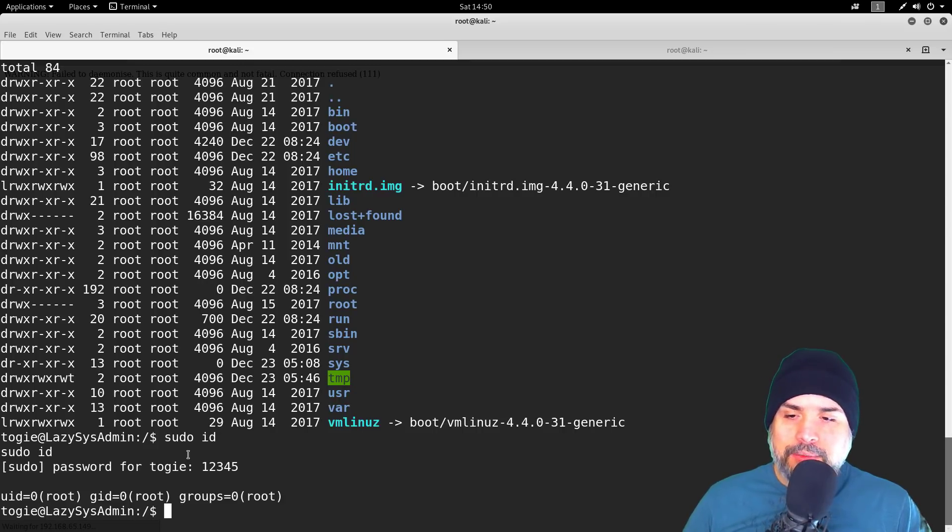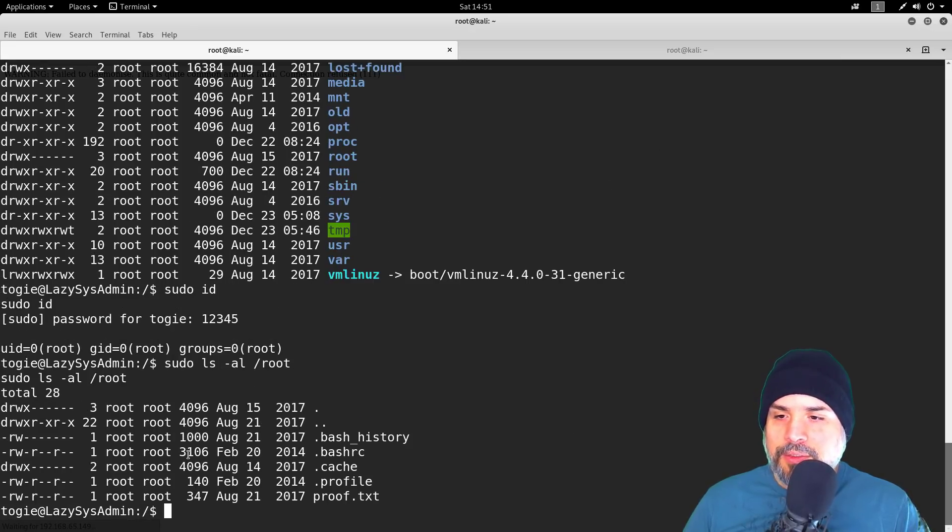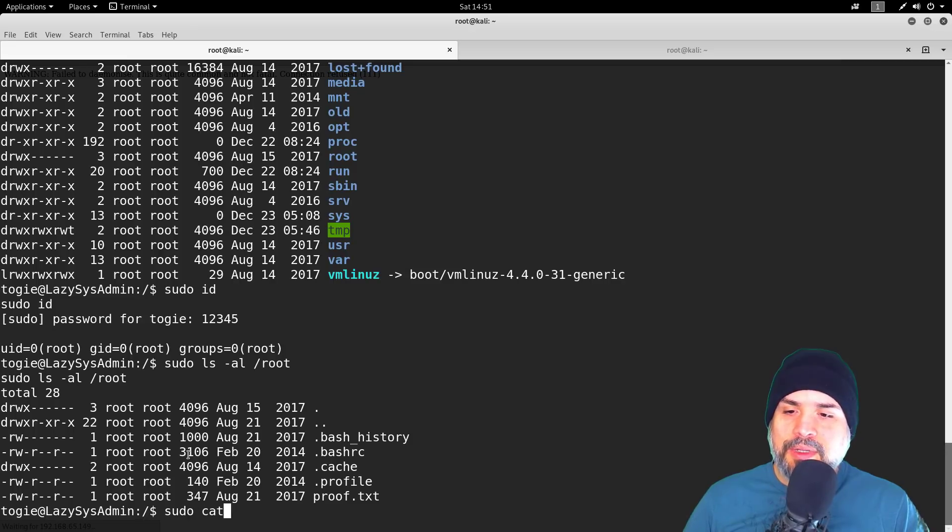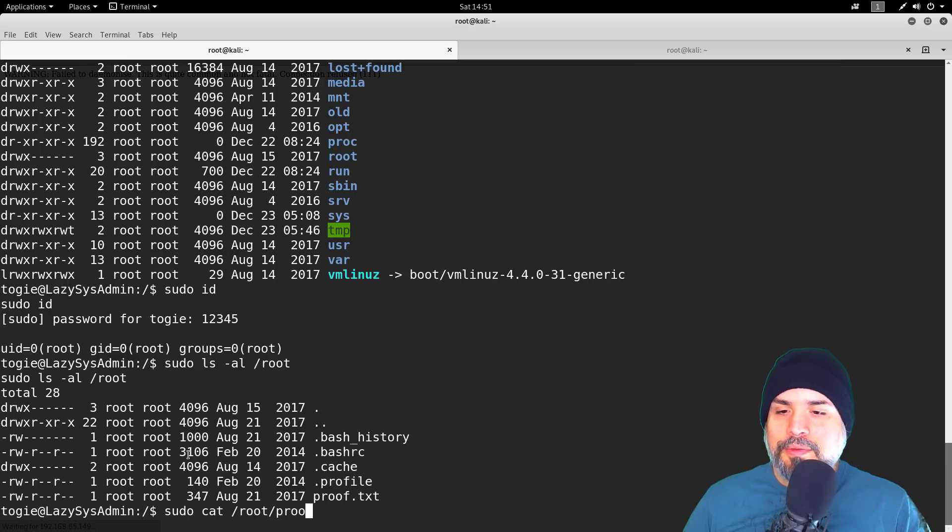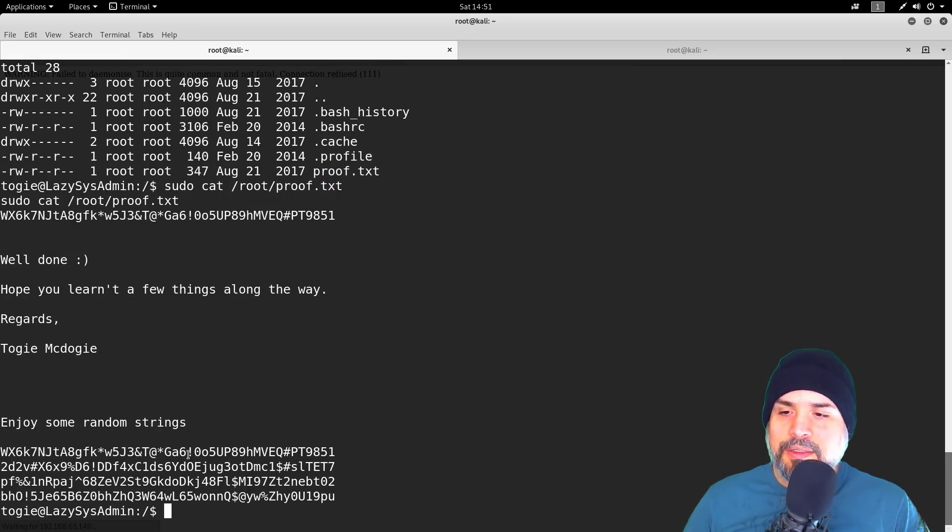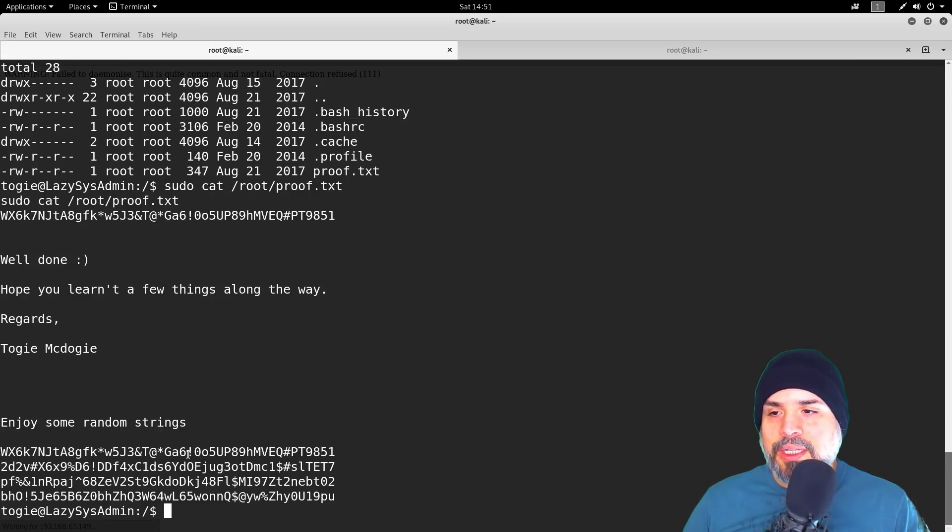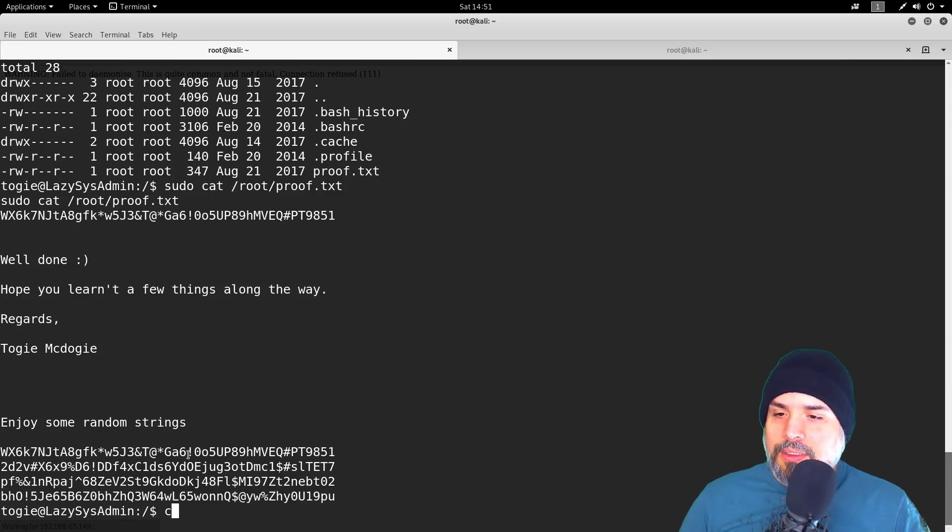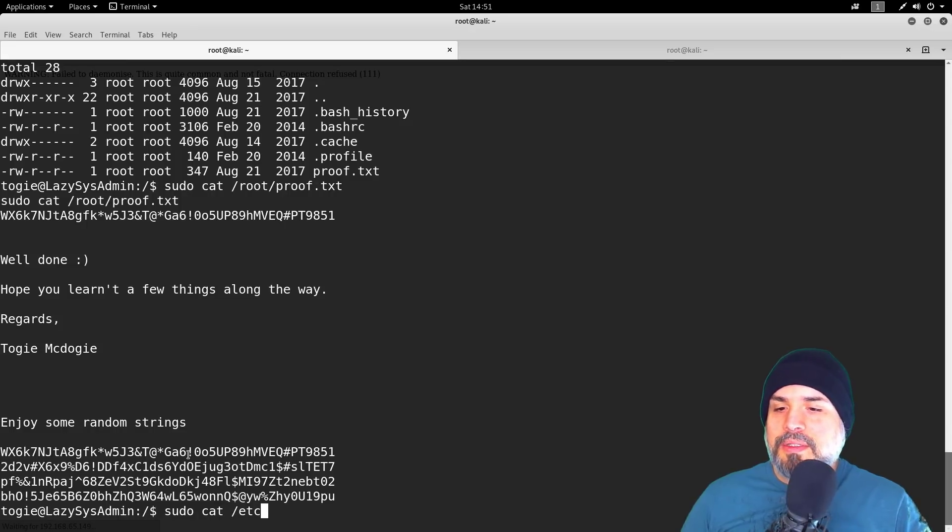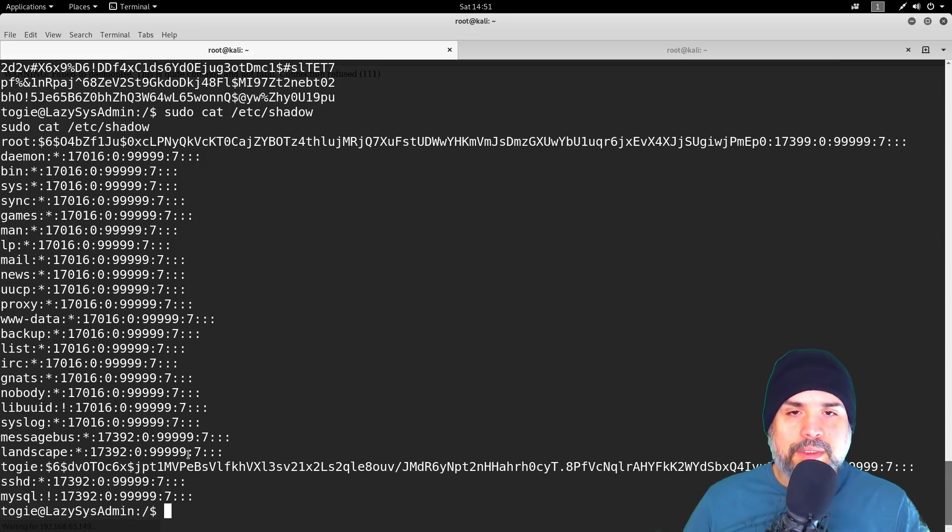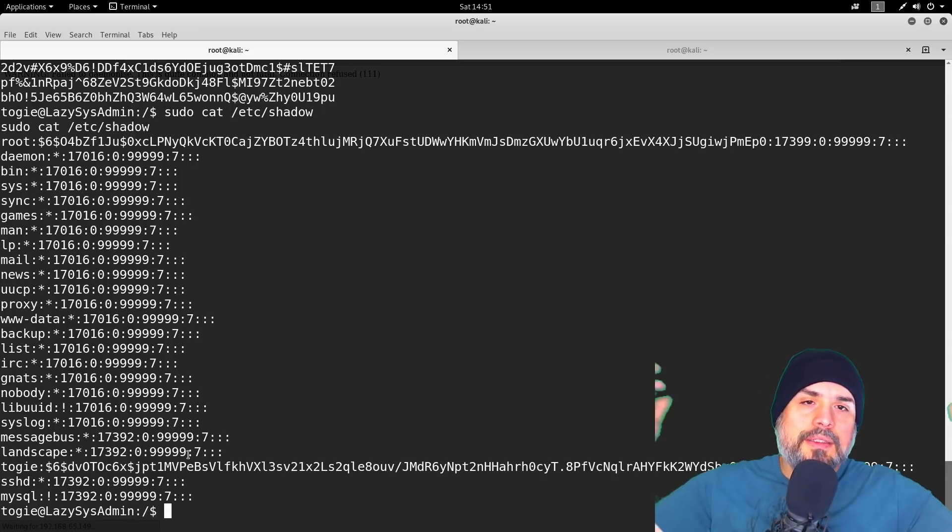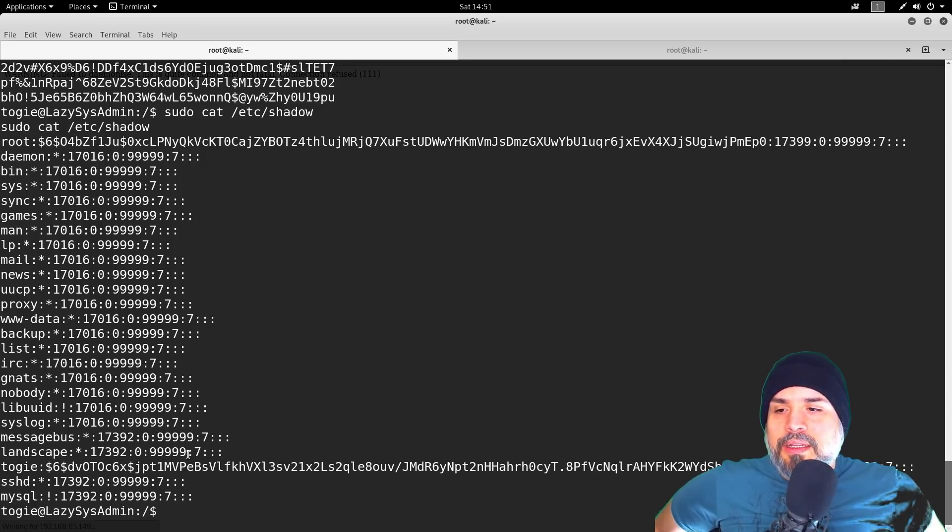So let's list the root directory and we will finish this box by catting the root.proof.txt file. 'Well done, hope you learned a few things along the way. Regards, Togie McDogie.' Thank you, sir! Let's just look at the shadow file for the password hashes. Okay guys, that's it for this box, we hacked it.